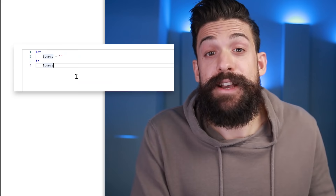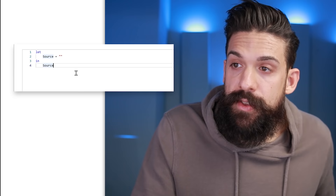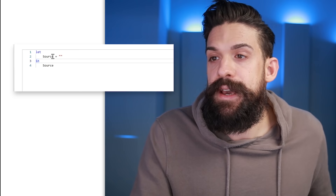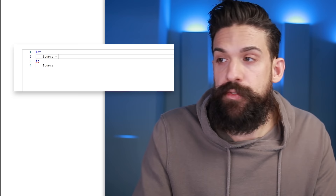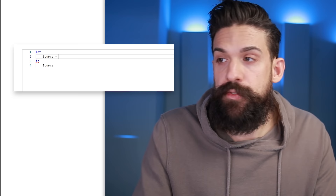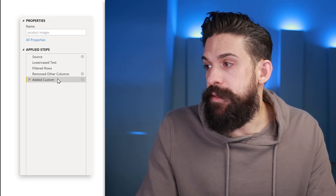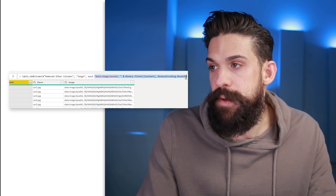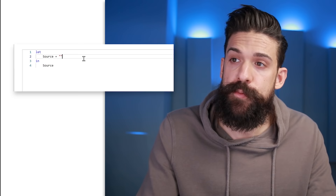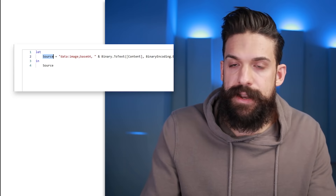That was the main trick. But if you need to do this on a regular basis, it makes sense to turn it into a custom function. Go back to Power Query and create a new blank query. Here we have the basic let/in structure. Copy the formula from the Added Custom Column step in the product images query and paste it into the new query's advanced editor after 'source ='. The output should return 'image', which also needs to follow the in statement.